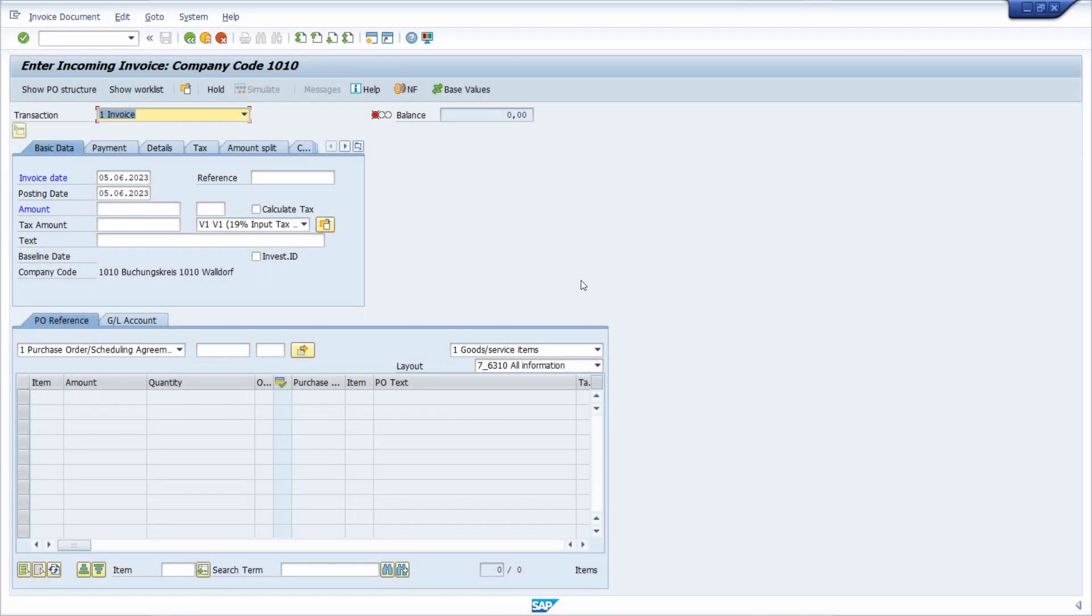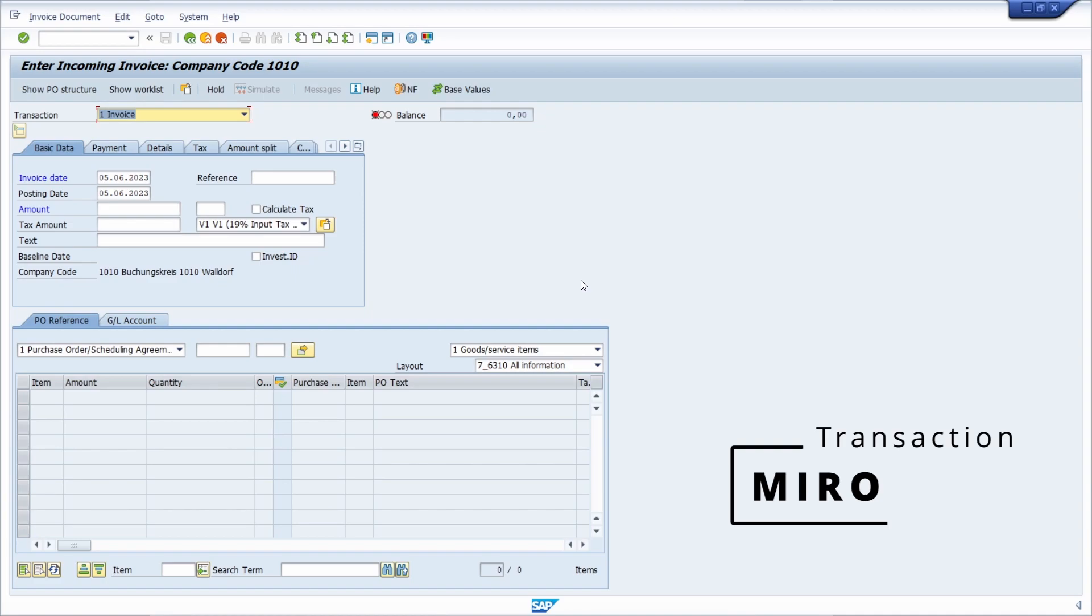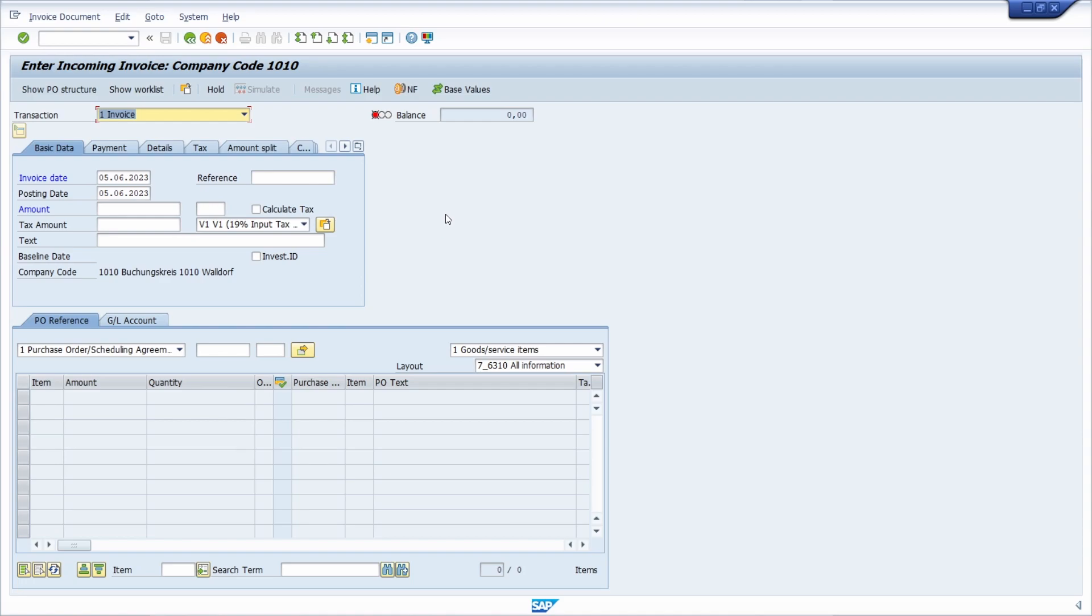So here I am in the transaction MIRO. It's a transaction to post incoming invoices in SAP ERP and SAP S4HANA.